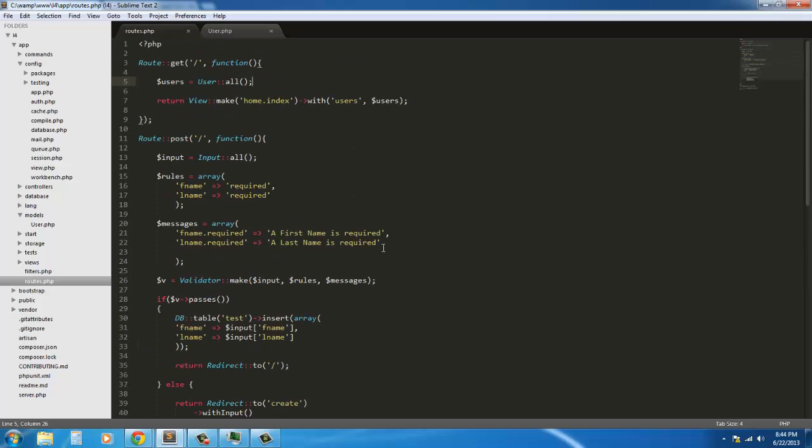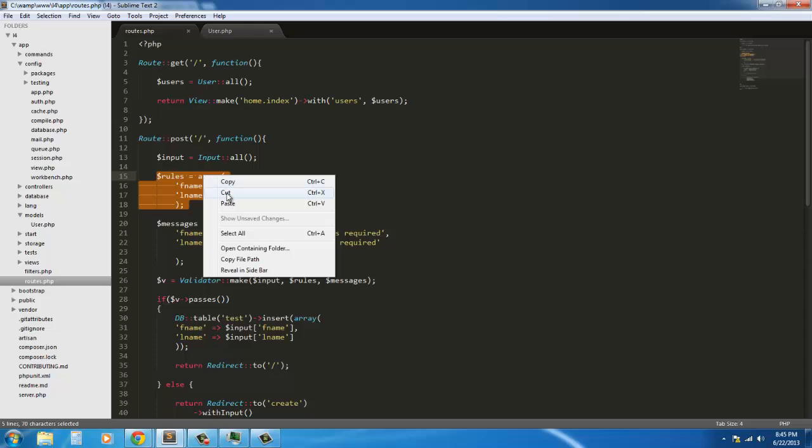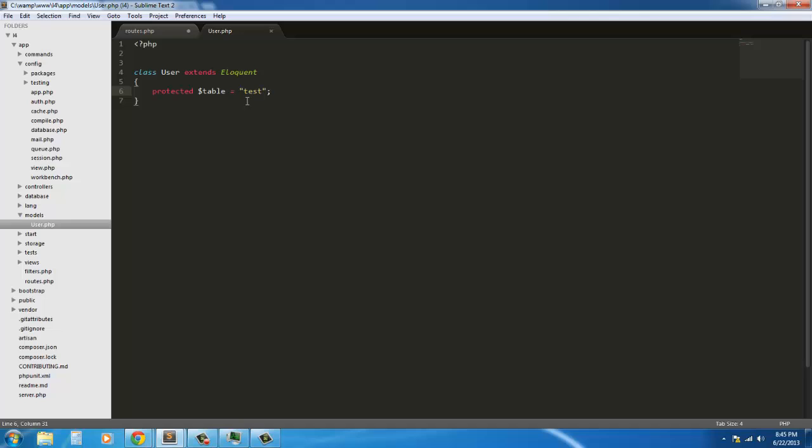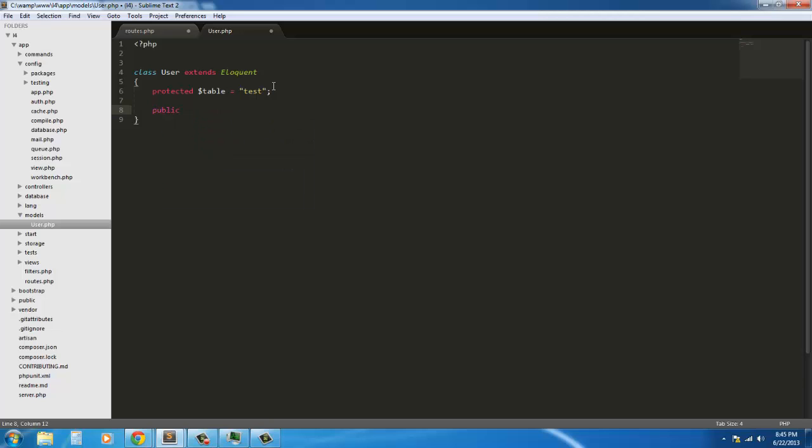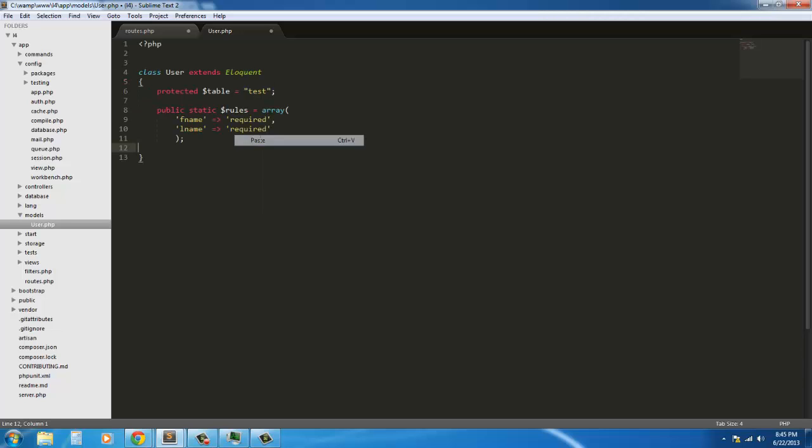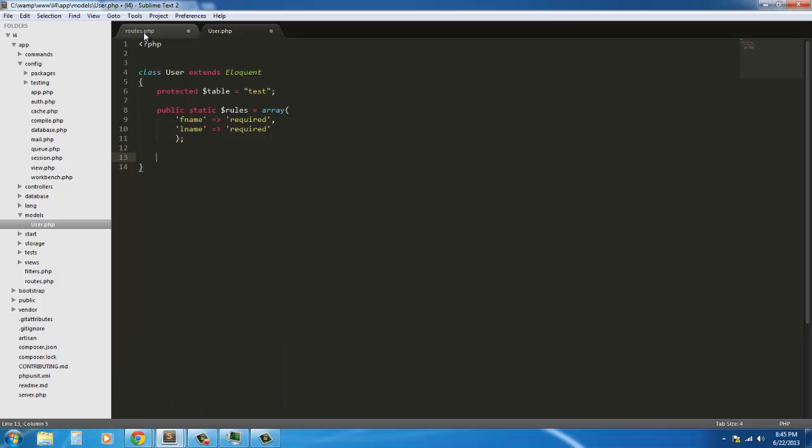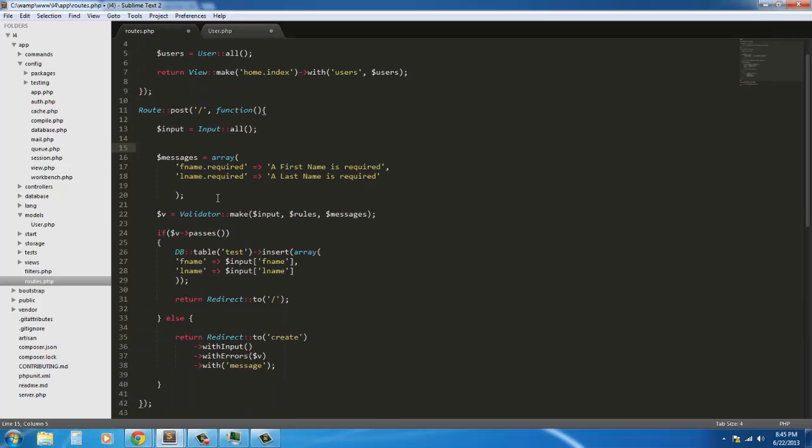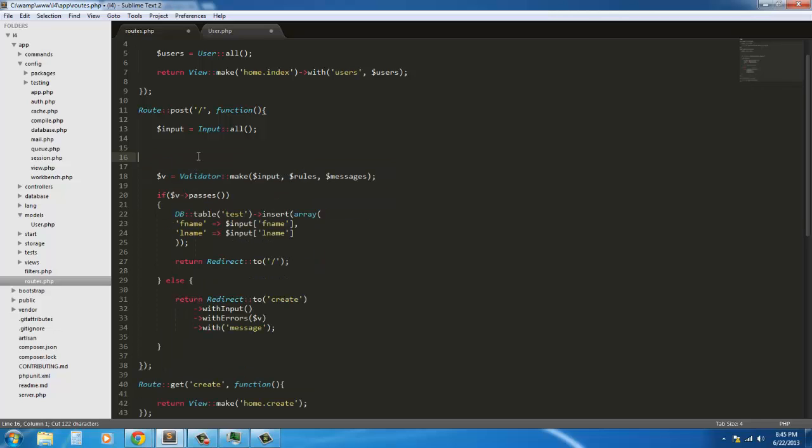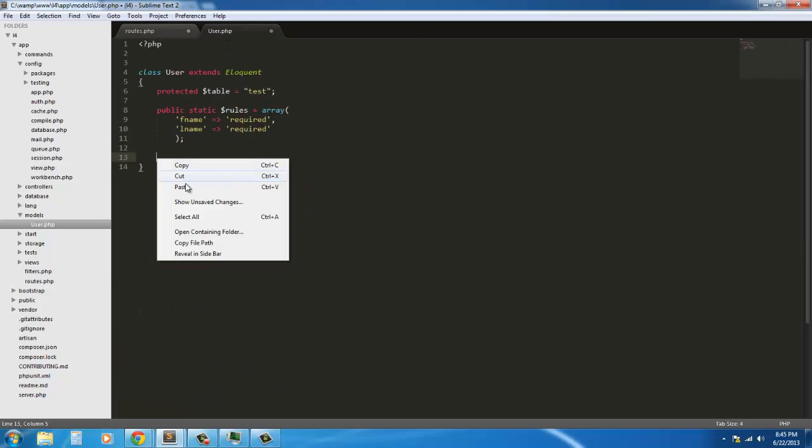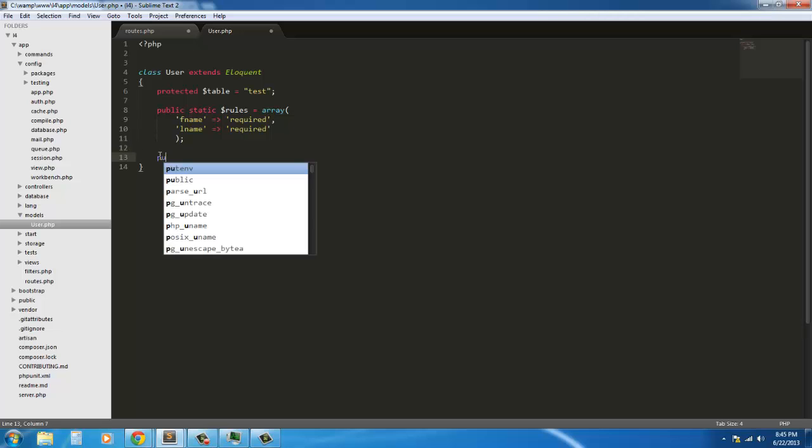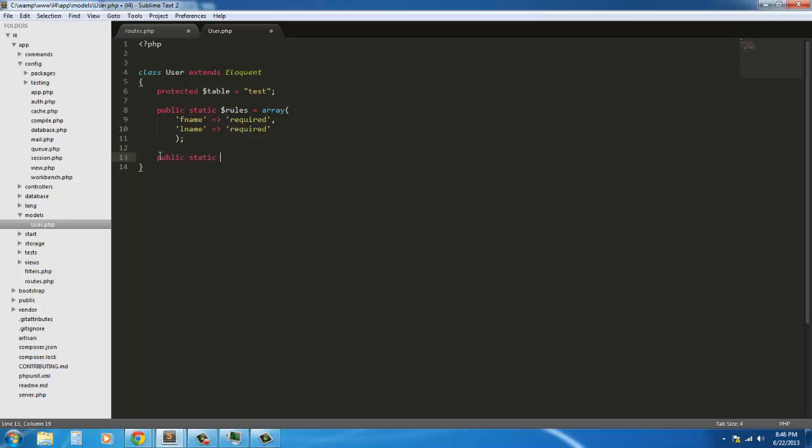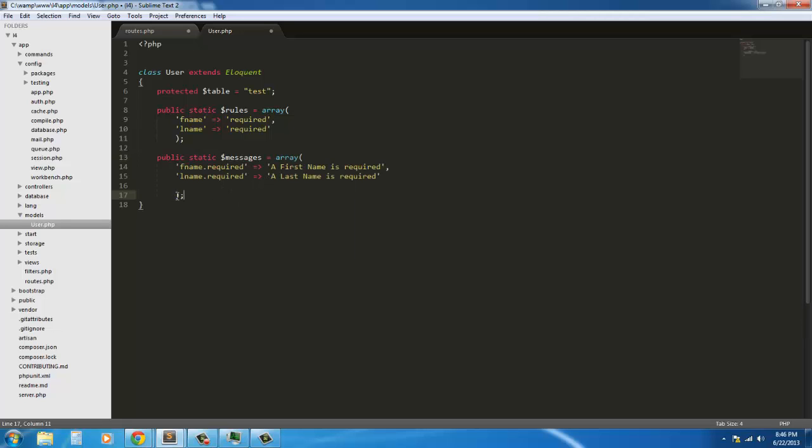We can take, we can actually take these, and supposedly, from what I've seen and heard, is we can take these and throw these actually now in the model. So if I take this and cut this out. And throw it in here like so. Say public static. Paste that in there. Rules array. And we should be able to do the same thing with messages also. You know, everything that's done with our database. Anything with data. Processing data. Put in here. So public static. Rules and public static messages.